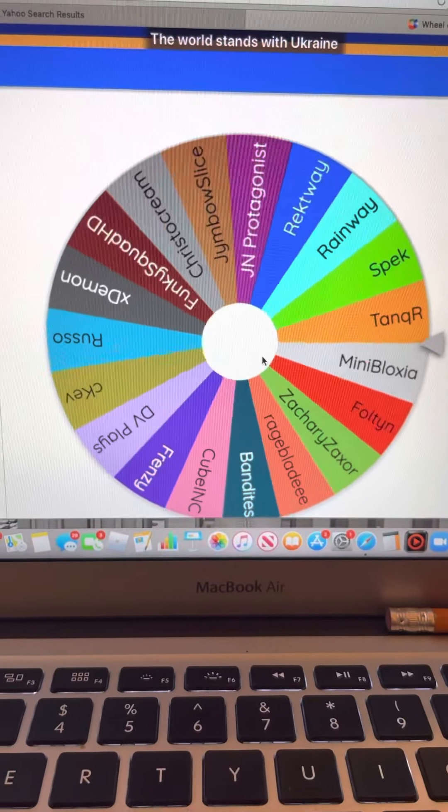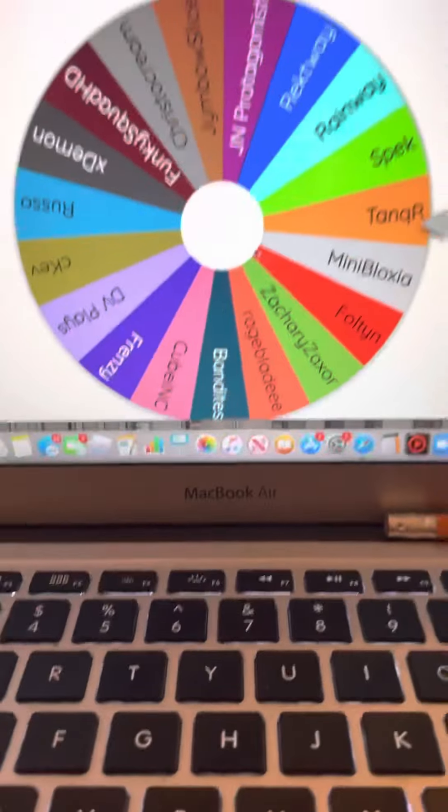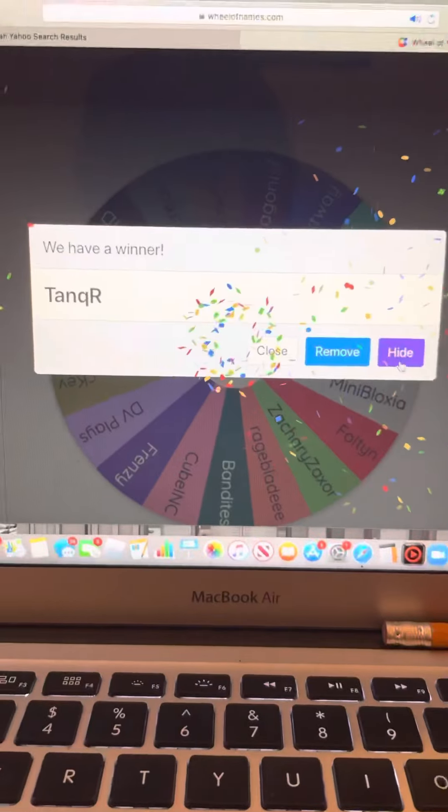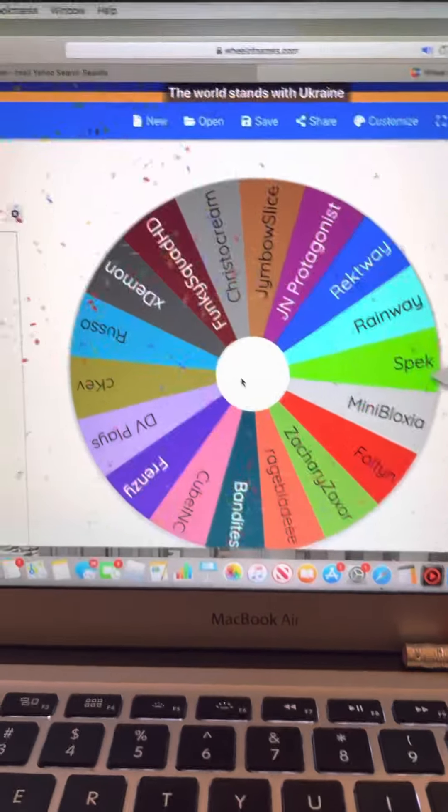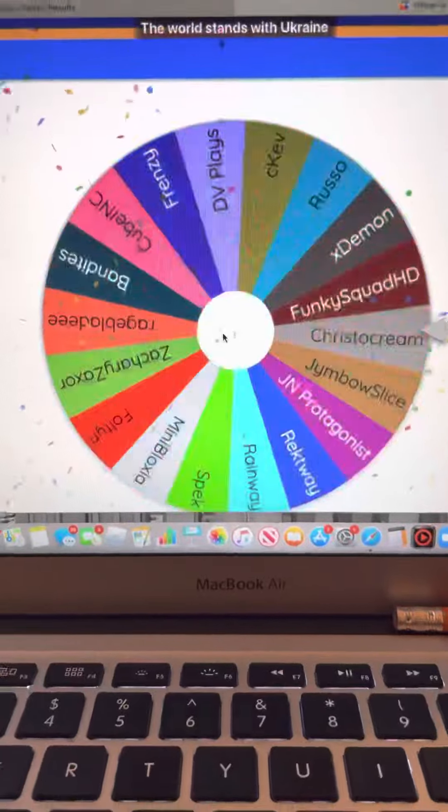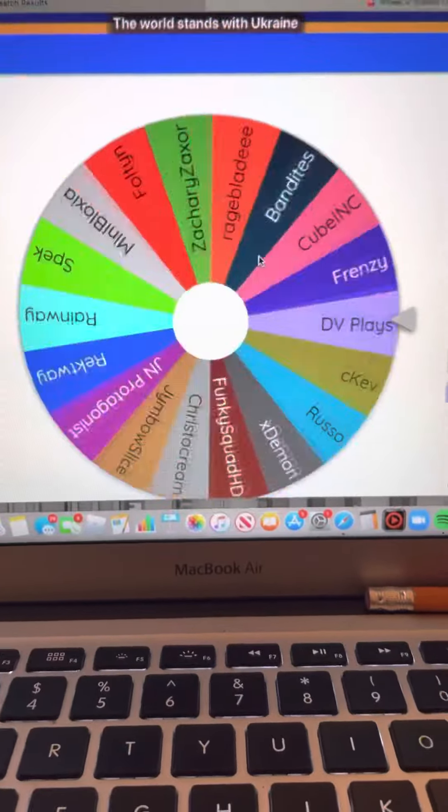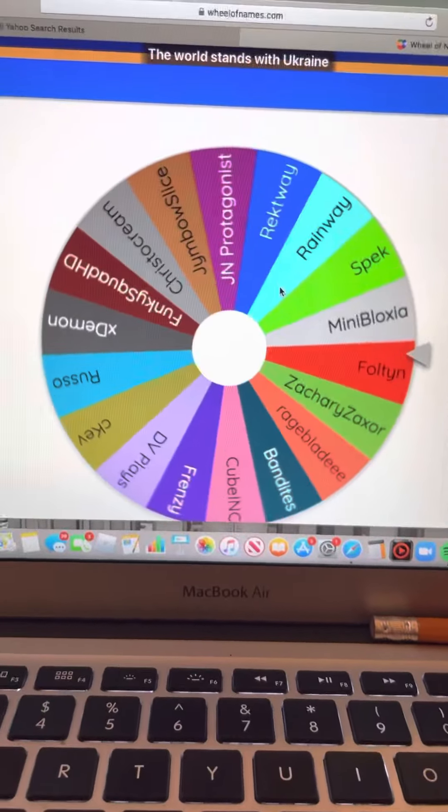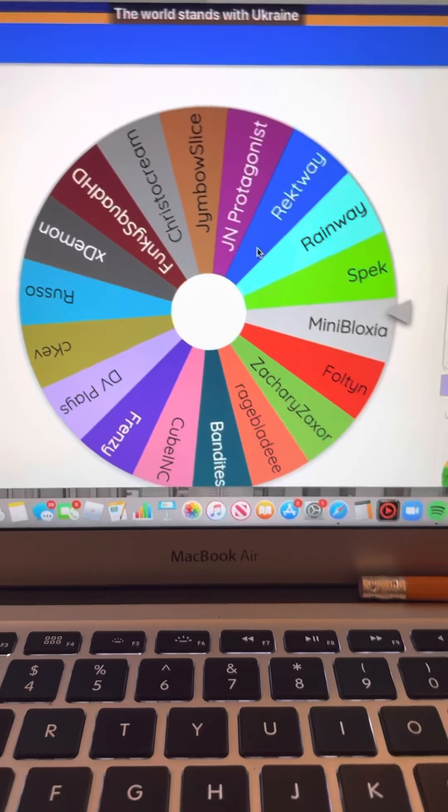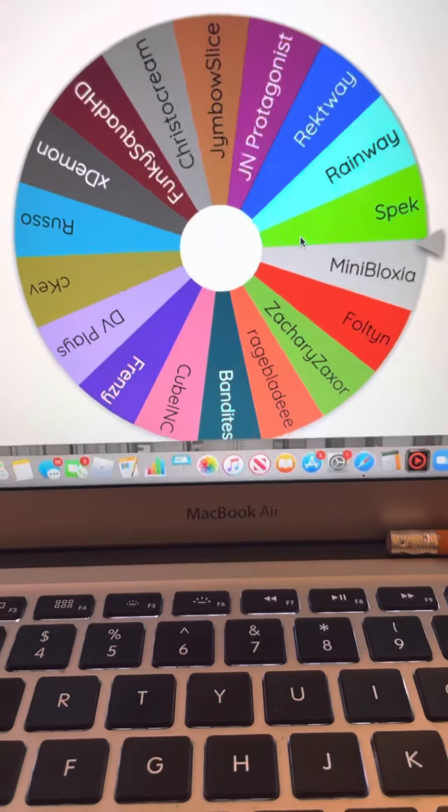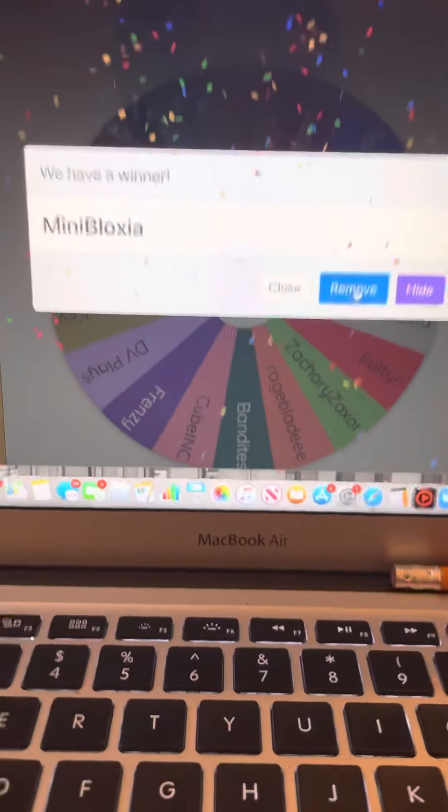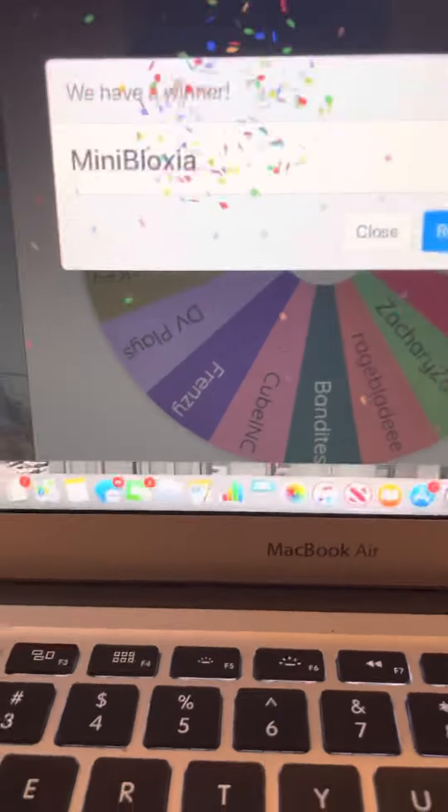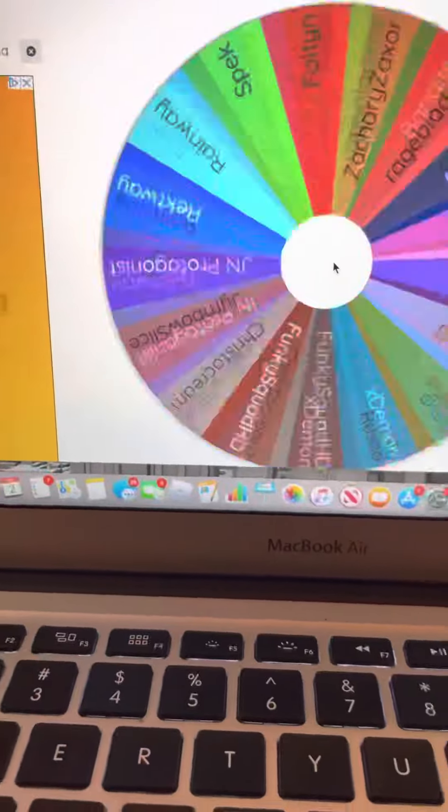Oh, Tanker's gone! Oh sorry, Tanker! People are mad, people are mad. It's not my fault, it's the wheel. I can stop now. Oh, Mini Blocks here. Mini's gone, Mini's gone!